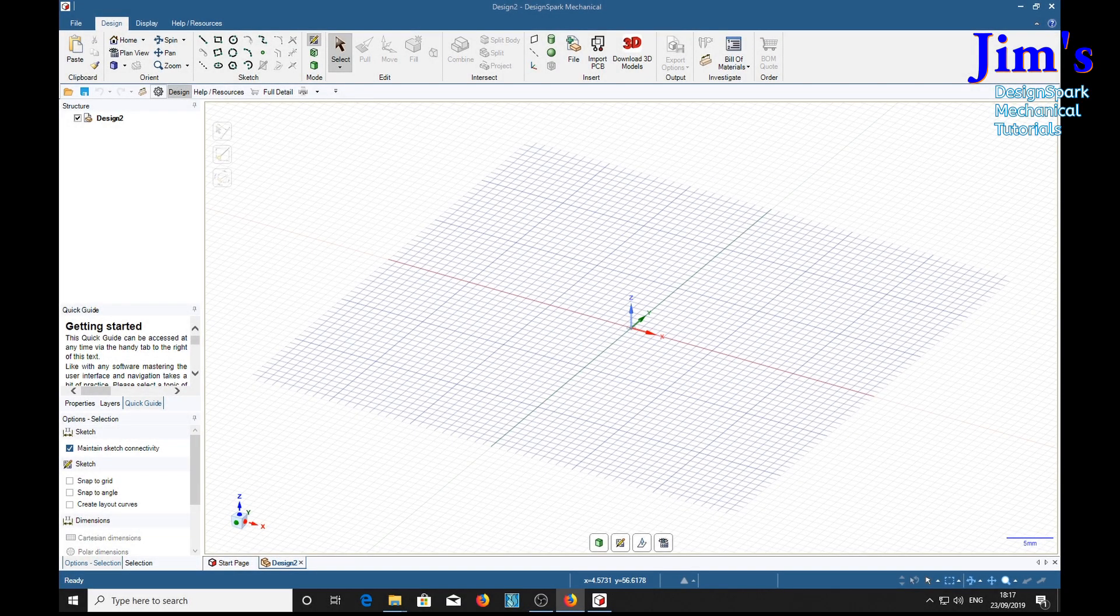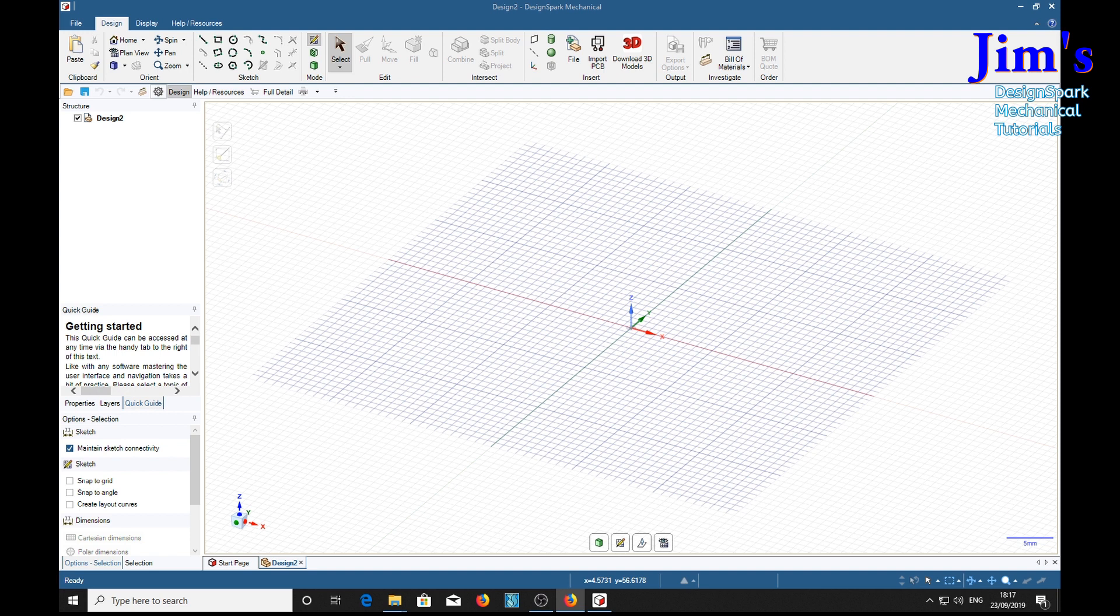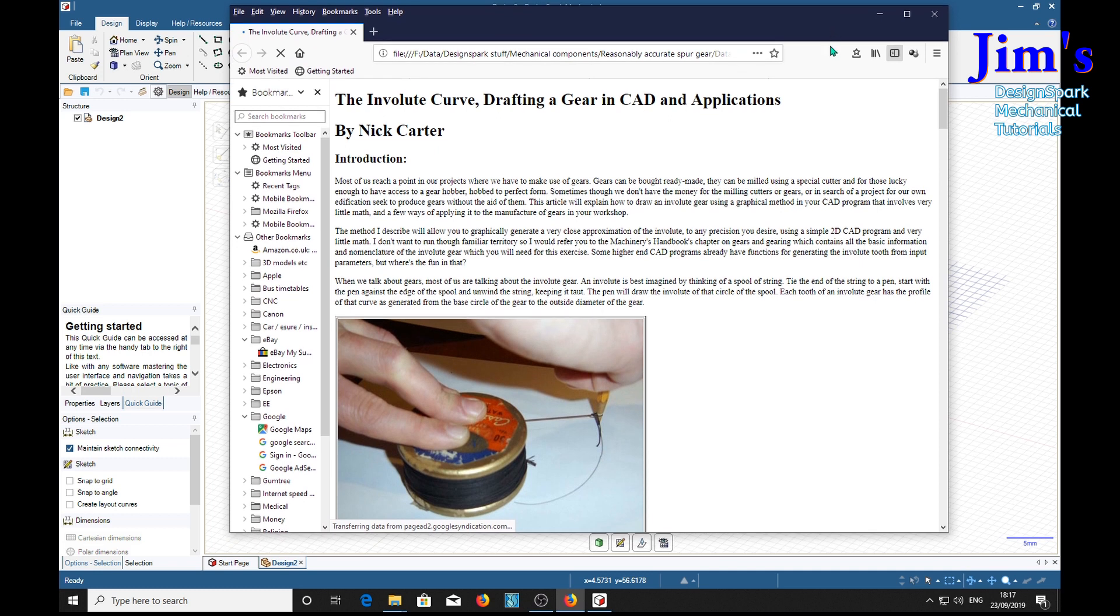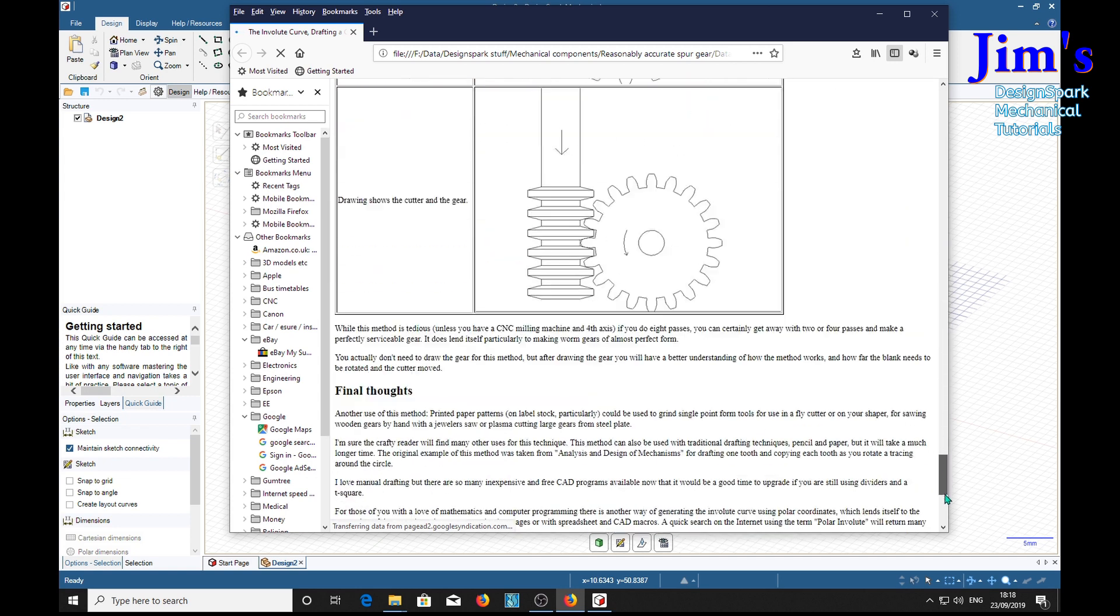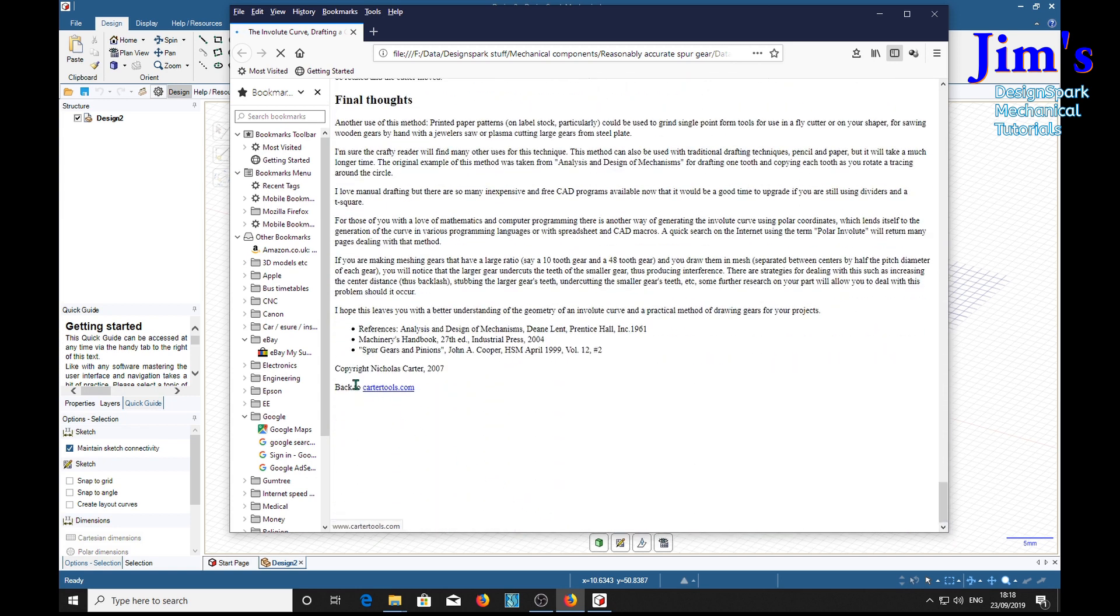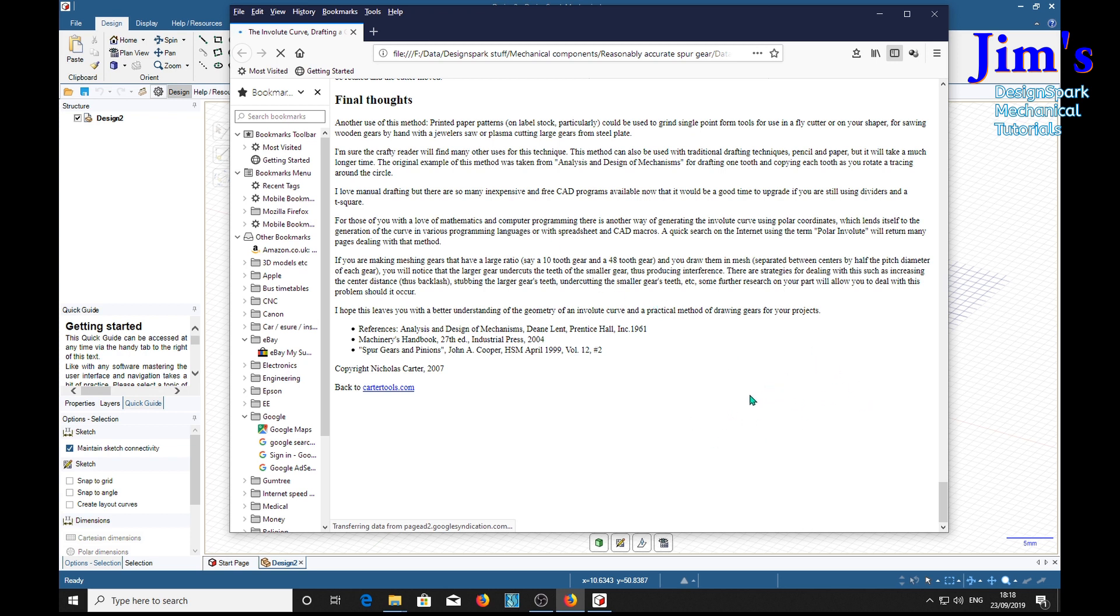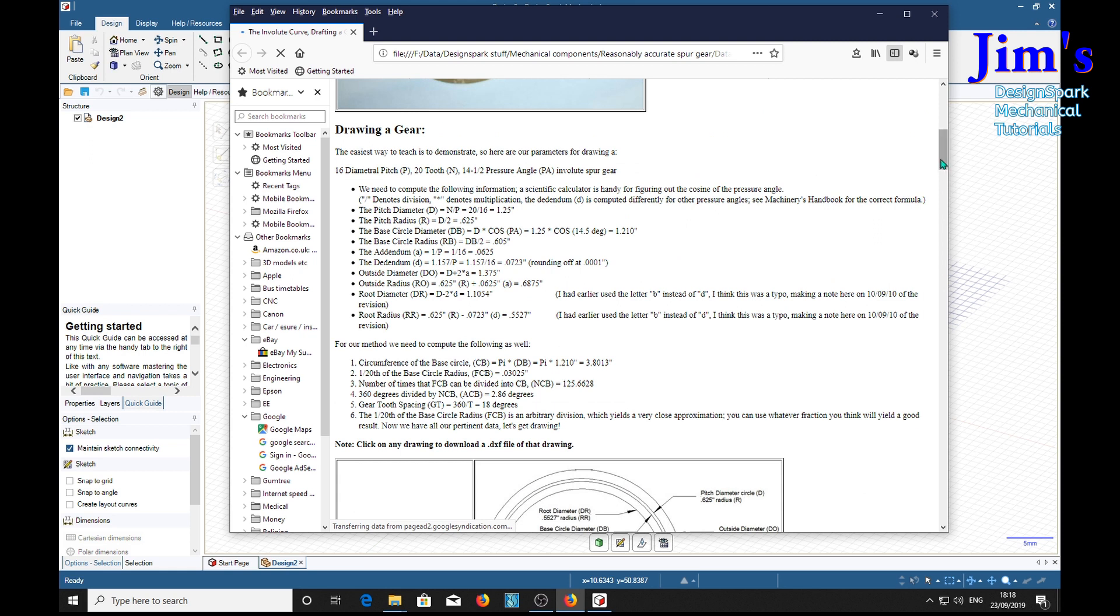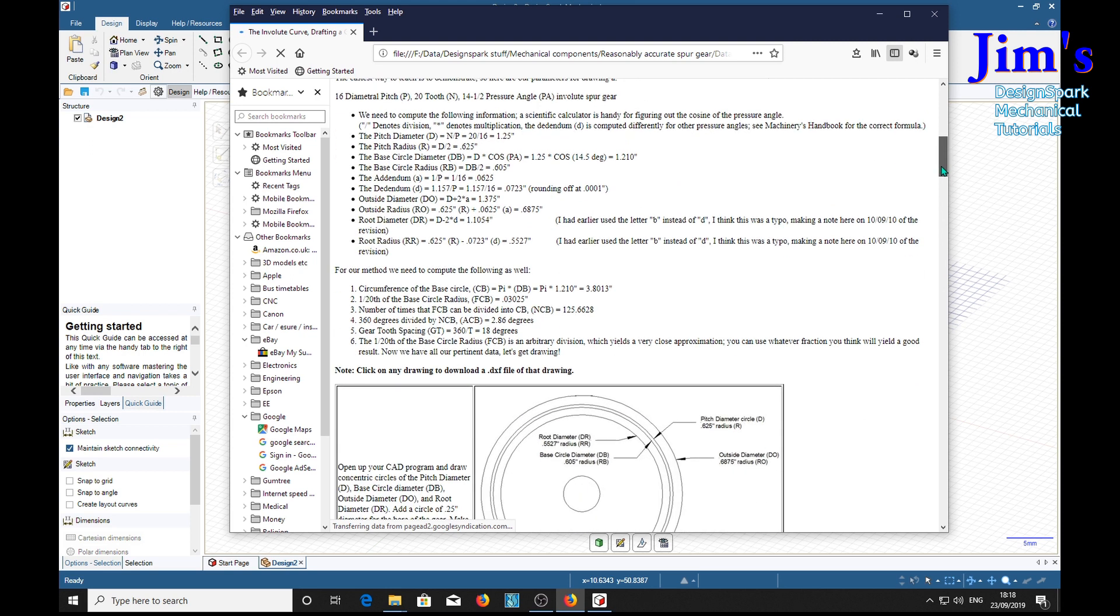For those of you who wish to learn how to calculate the parameters for the gear, you need to go to this site: Involute Curve Drafting a Gear in CAD and Applications by Nick Carter. All you need to do is go to cartertools.com as shown down here. Not only is there information about how we're going to calculate the parameters for this spur gear, but there's a whole host of other engineering sets of information for other projects. We're going to be using the calculations used in this example on the web page for Carter Tools.